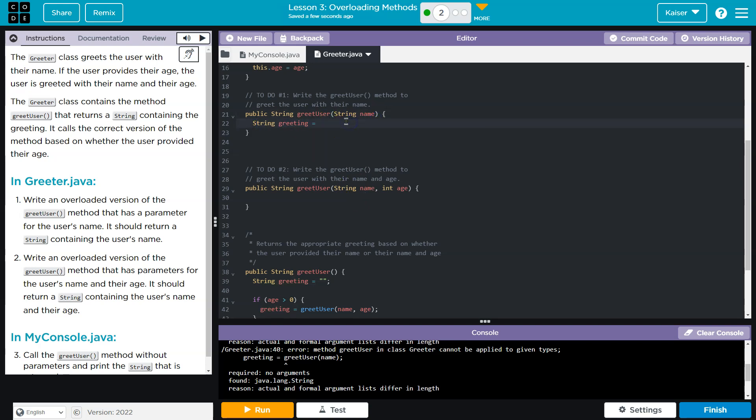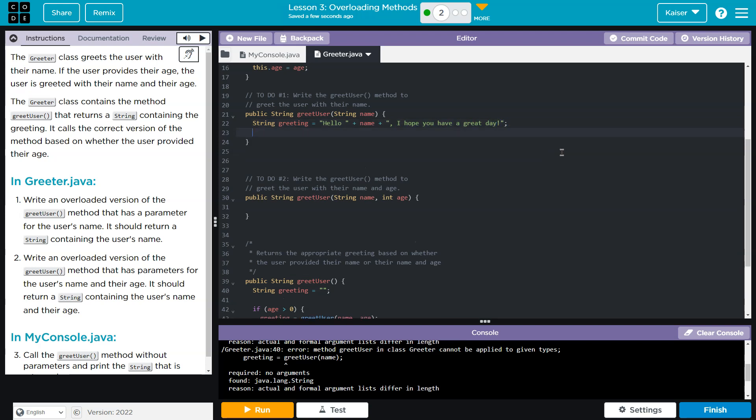And let's see, I'm going to say, this one's just the name. So hello. And then whatever their name is, plus name, plus, I have no idea what to say next. I hope you have a great day. Look how cheery that is. Perfect. And then I can return greeting.